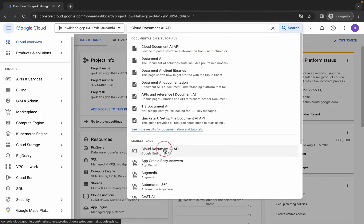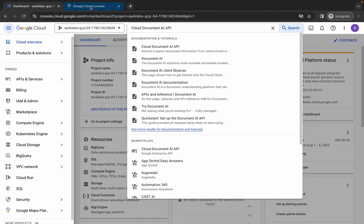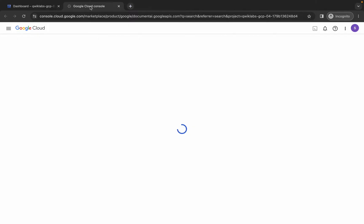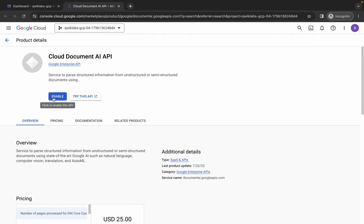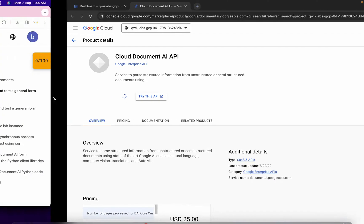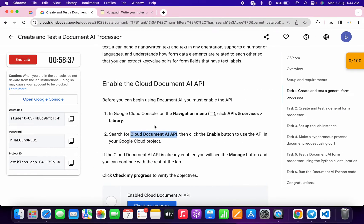Here you can see it in the Marketplace. Open it in a new tab, come back, wait for a second, then click on the Enable button. It will take a couple of seconds.